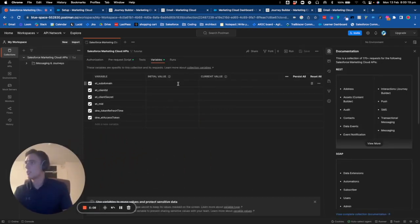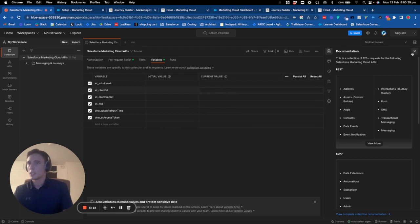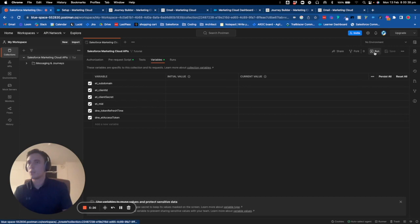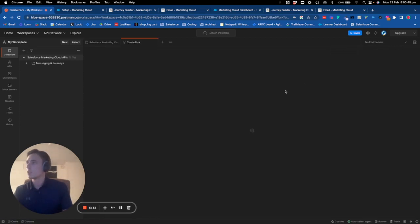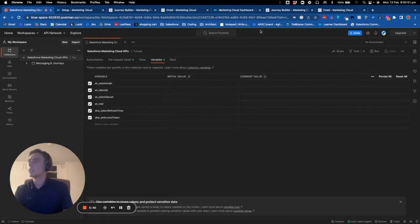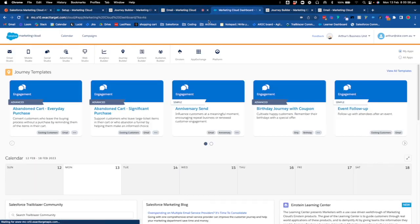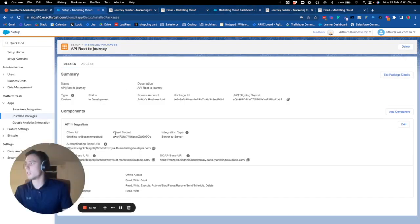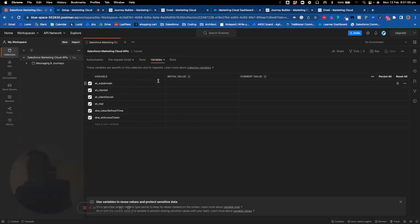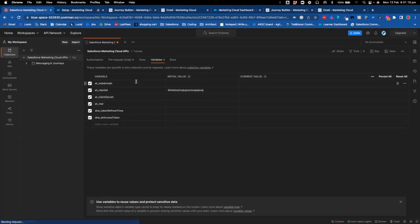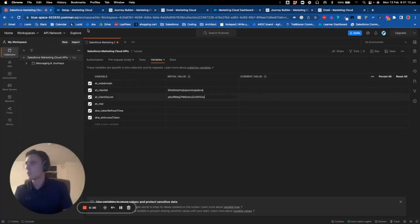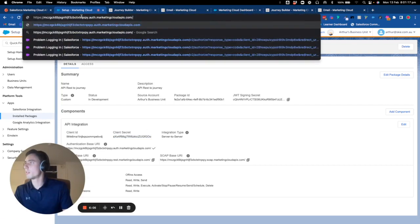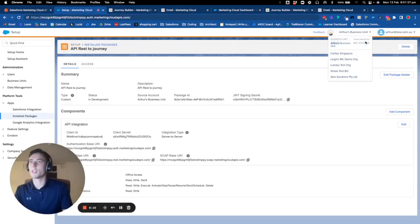I go directly to variables. I want to set up the different variables and I will do it here. I will put the information that is requested: client ID, client secret, base URL, subdomain, and MID.